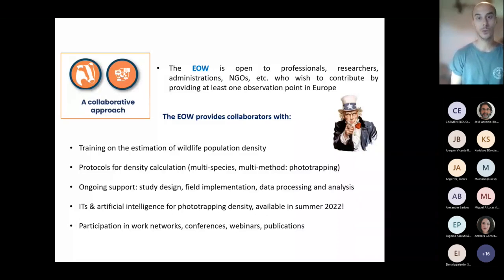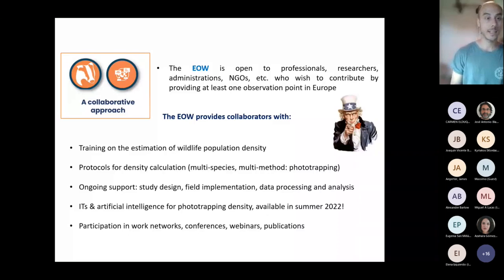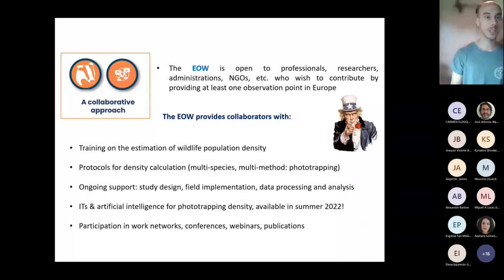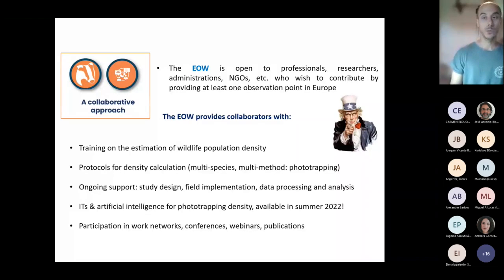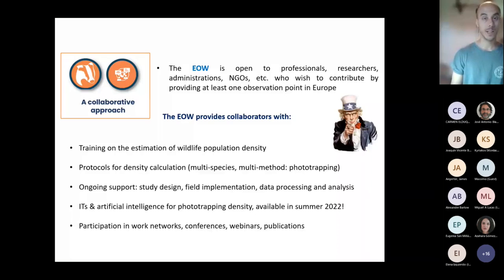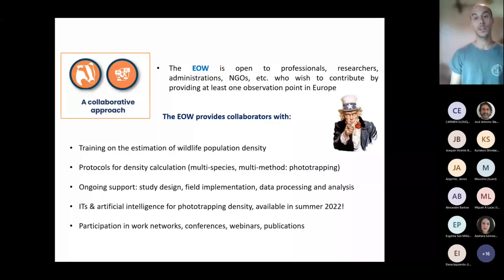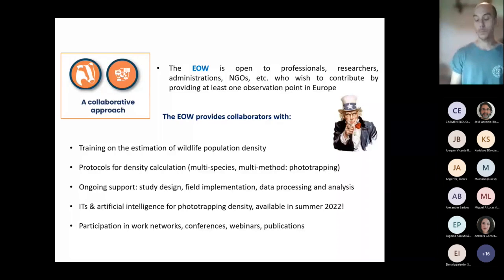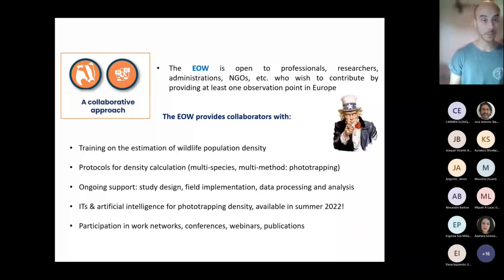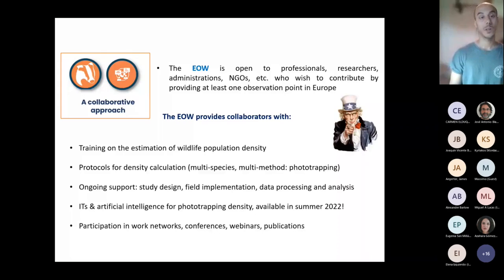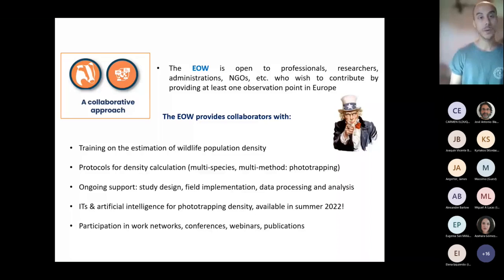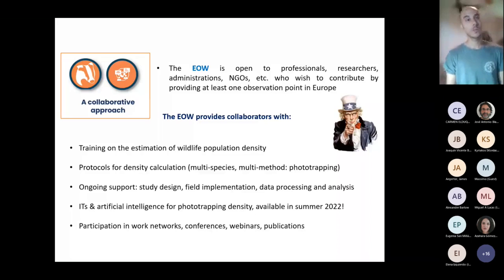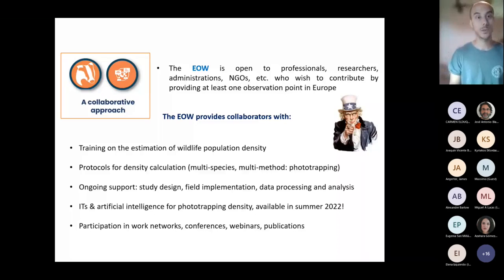Also, the EOW is going to provide ongoing support to design the study areas, to implement the field activities, and to process and analyze data. Also, ICTs and artificial intelligence are going to be provided—such tools are actually being developed in the last months and are going to be available for the next field season. Finally, all the participants are going to be able to participate in networks, conferences, webinars, and publications related to the EOW activities.